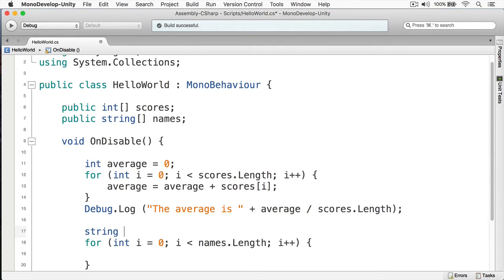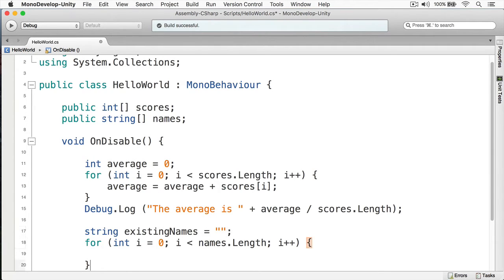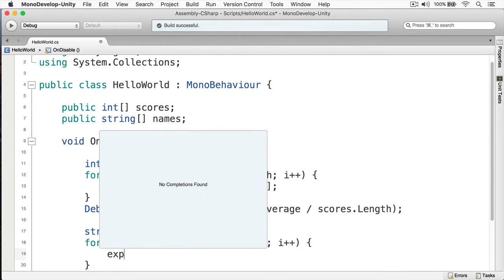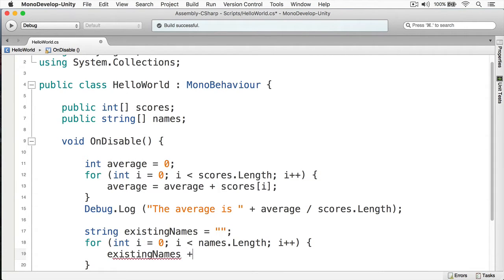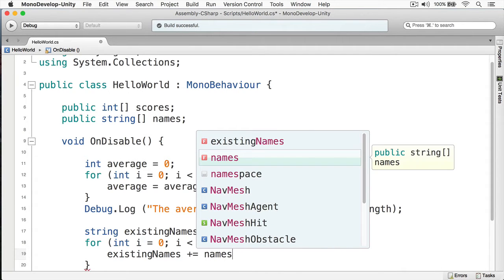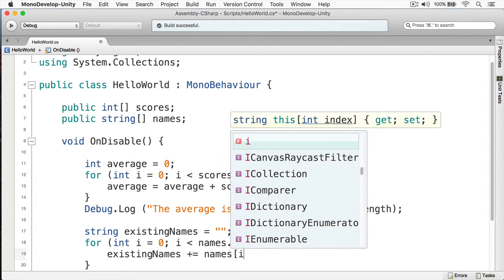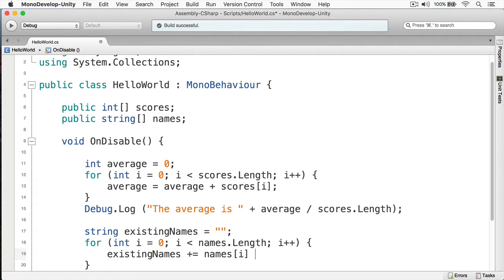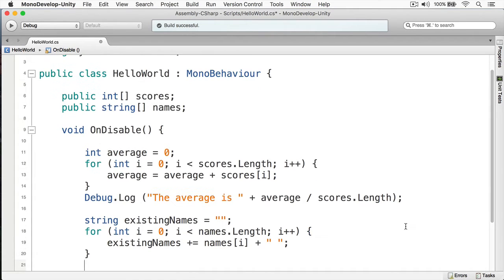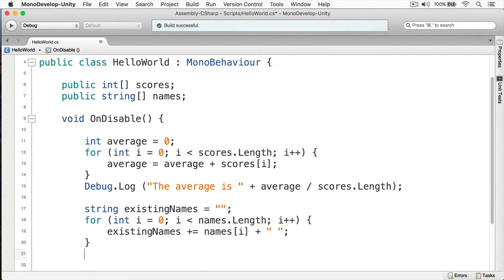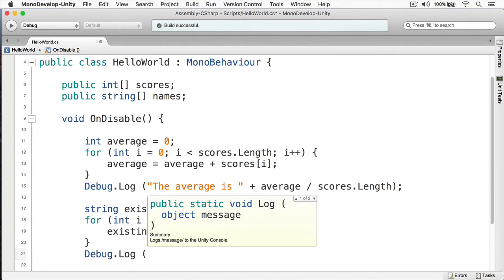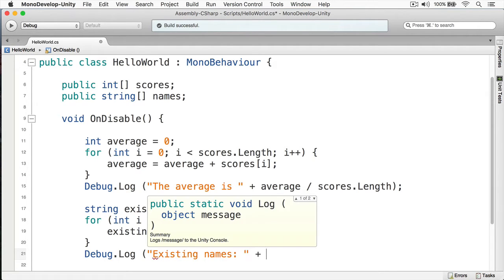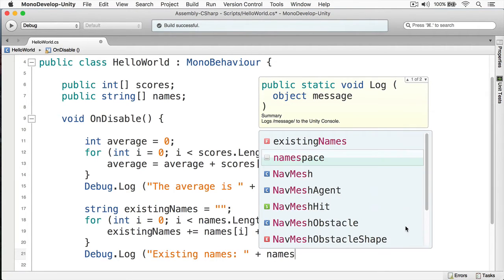Okay, now let's add them to our name. So let's create a new variable here, we'll call it existingNames. Now we'll simply add to the existingNames, we'll do a += and then we'll do names[i] and I'm going to add a space. If I don't add the space they're all going to be concocted together, it's just going to be one long string of names.